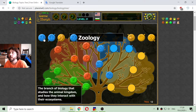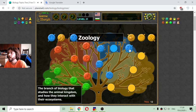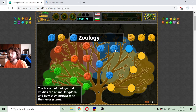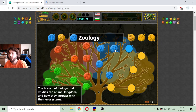The next branch is zoology: the branch of biology that studies the animal kingdom and how they interact with their ecosystems.